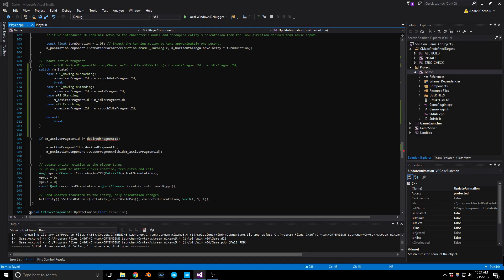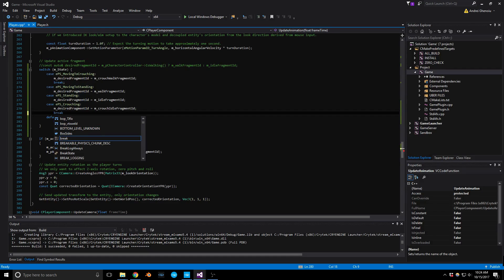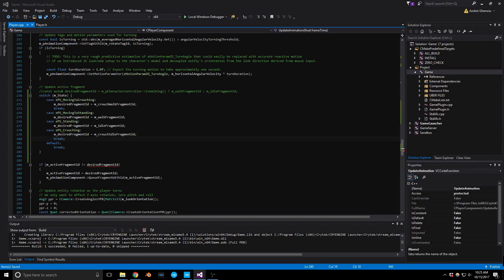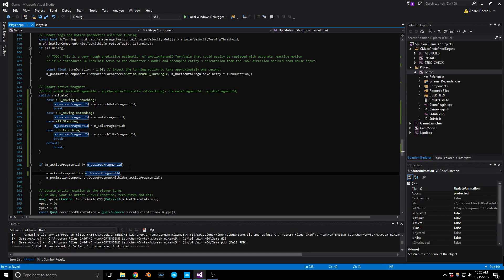I'm trying to figure out where I initialized the starting fragment ID. Oscar helped point out the issue — the template had it named 'desiredFragmentID' and I named mine 'm_desiredFragmentID', so there was a naming mismatch. Thank you Oscar. With that fixed, let's go ahead and test this.